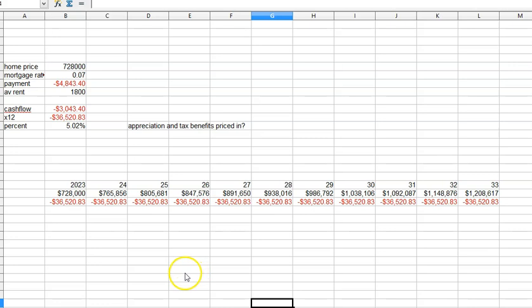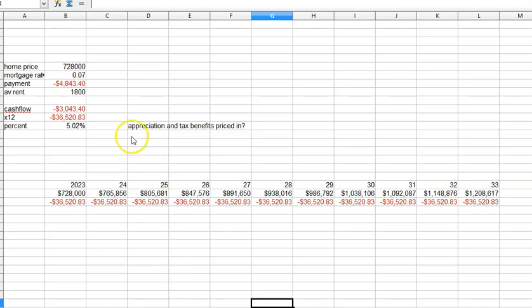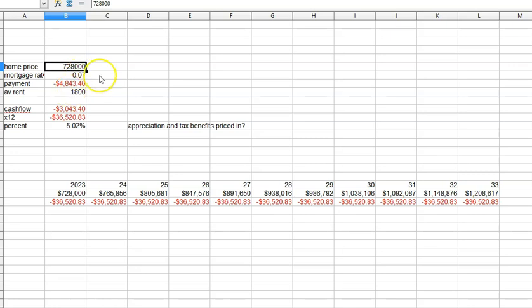So I'm in California. I just took the average home price and the average rent payment, and I stuck them in a worksheet. So as you can see, in my state, California, $728,000 is a home.